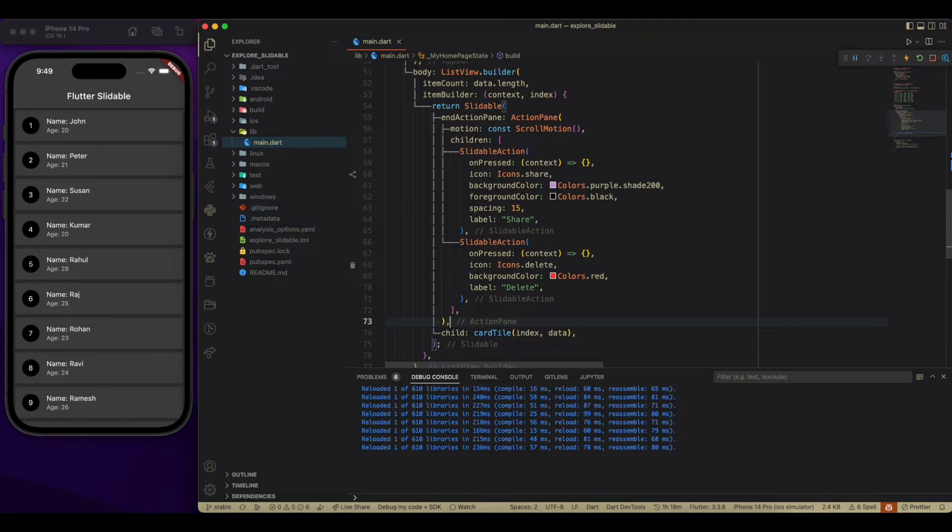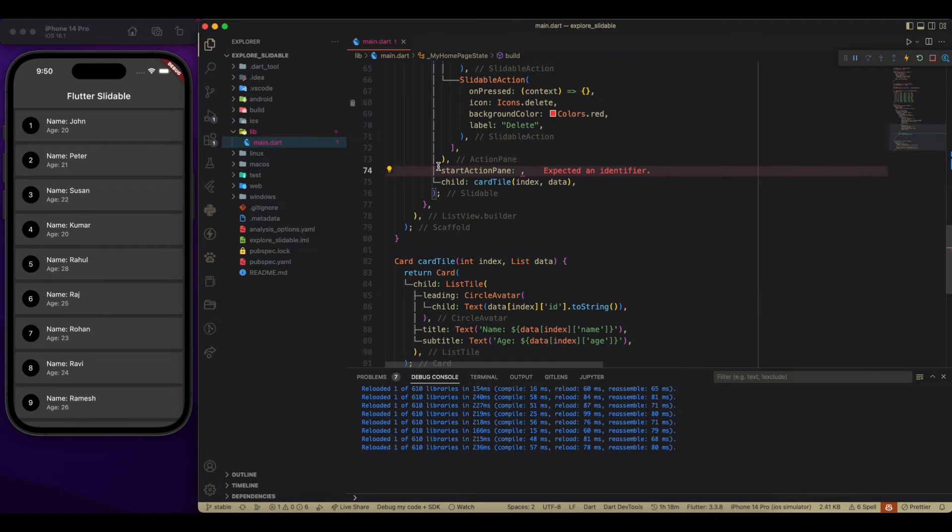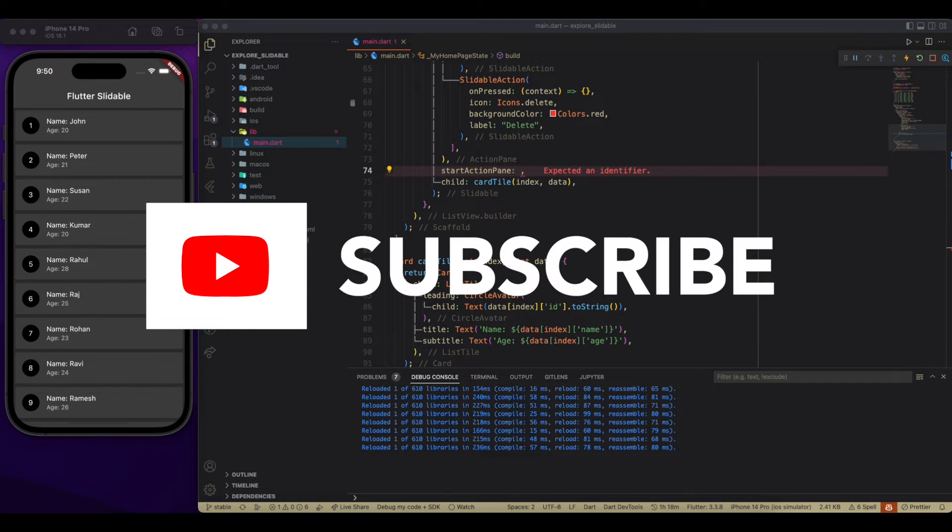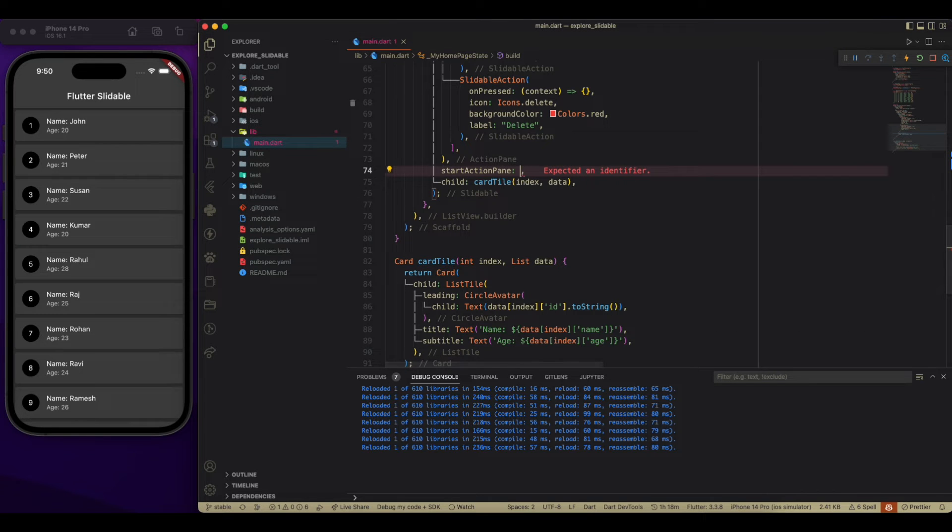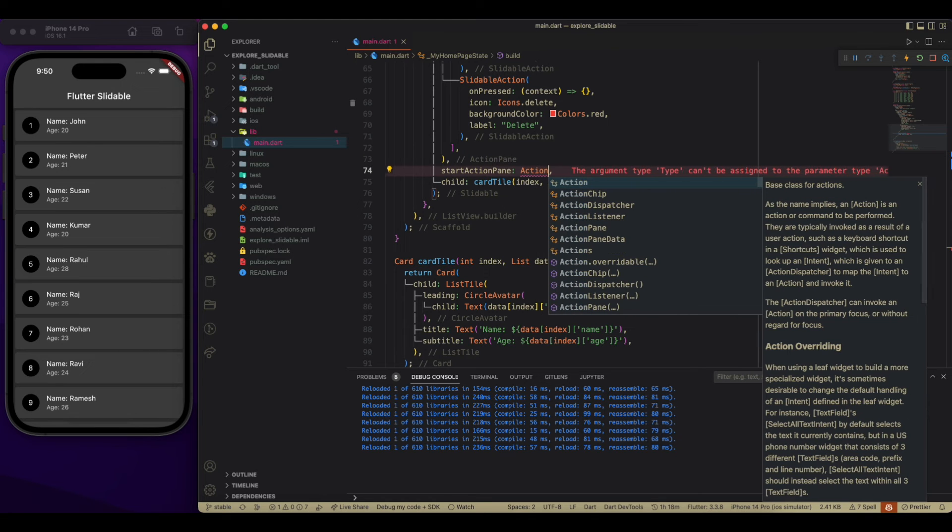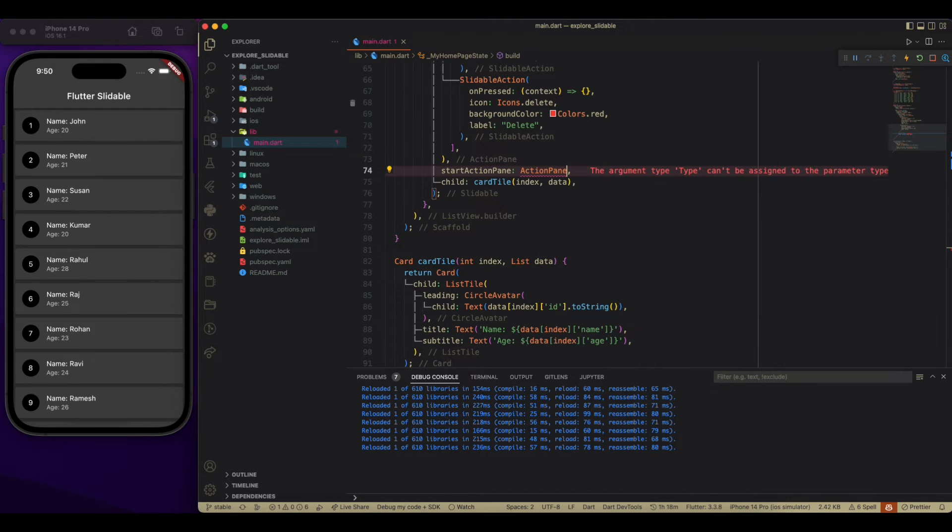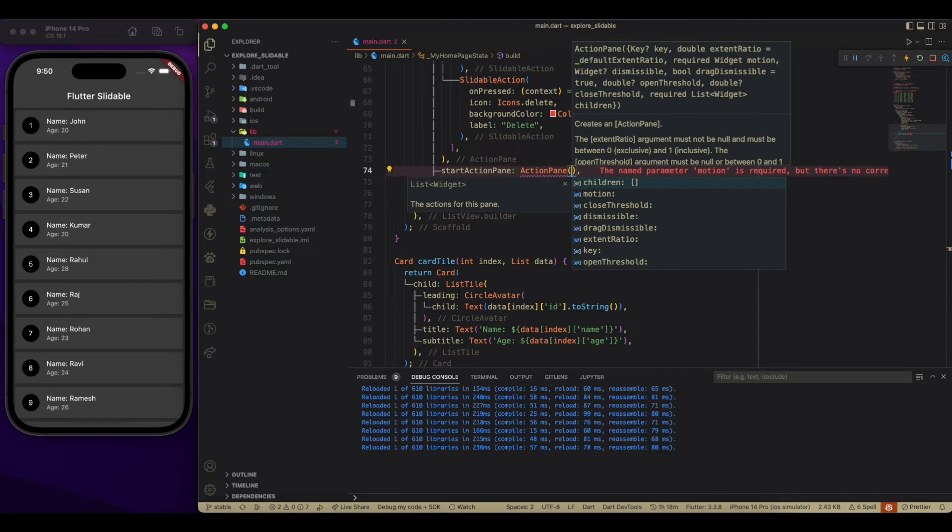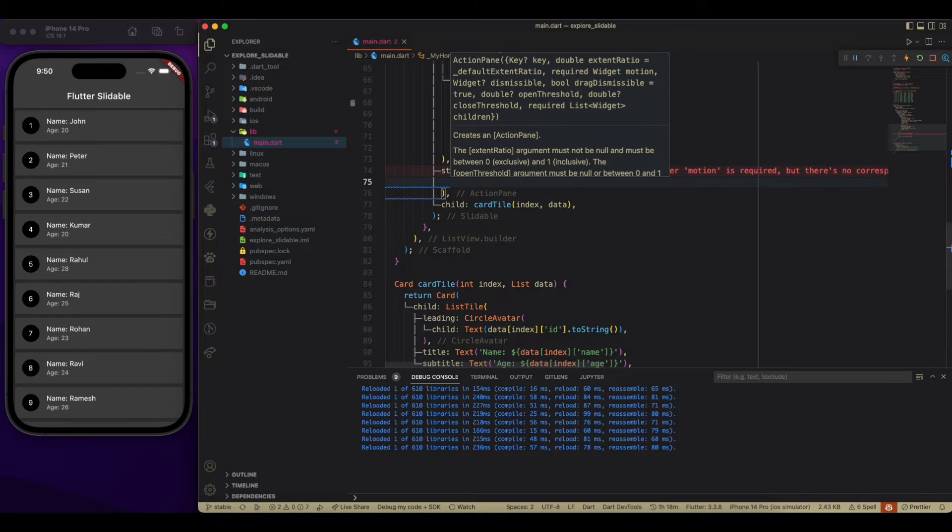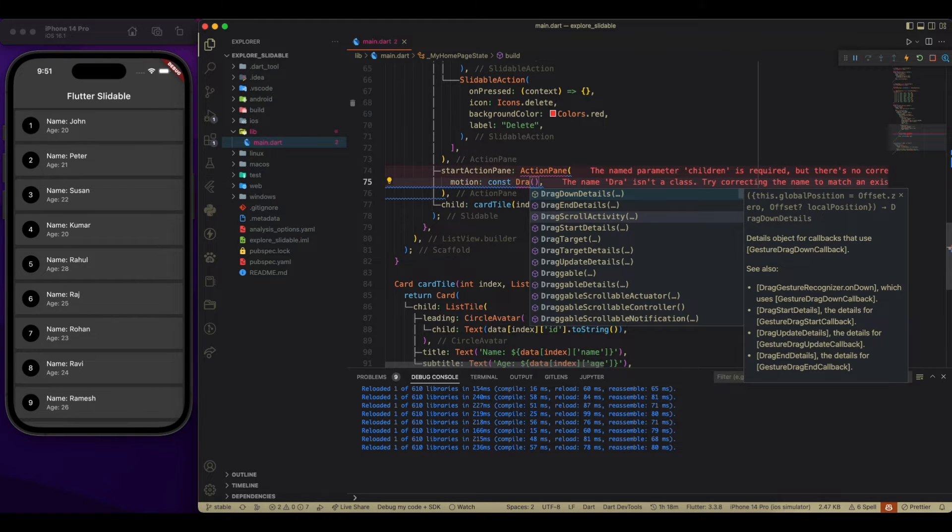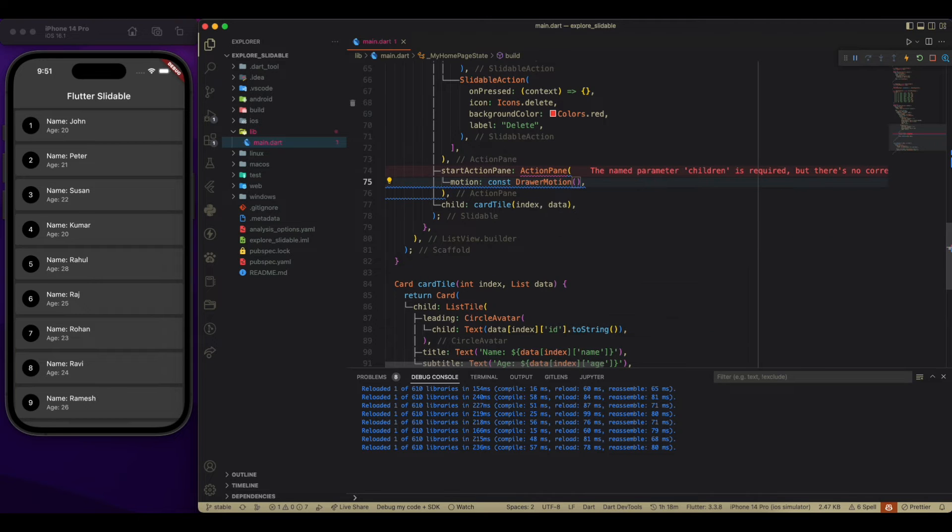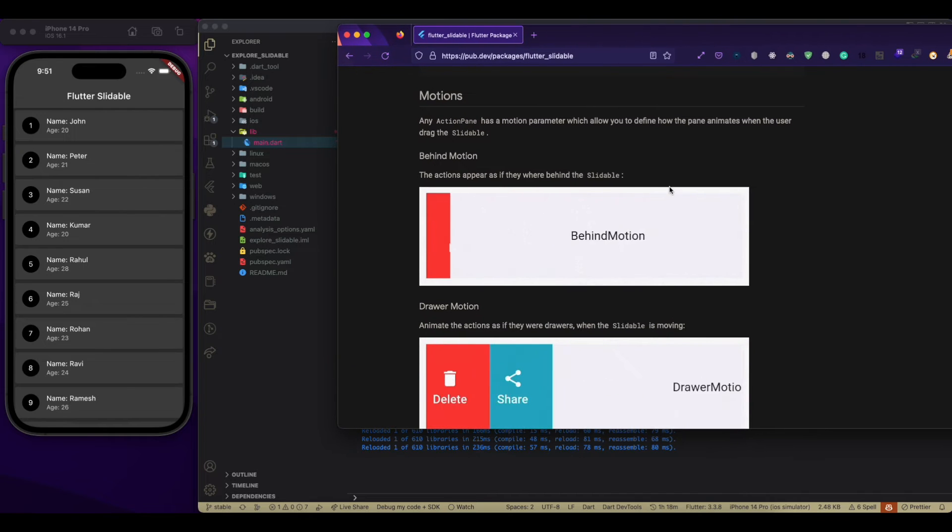So what this start action pan do? It gives us a slidable widget which comes from left to right. Now we have to pass the motion. Over here, I am going to use a draw motion. So we have four different types of motion.